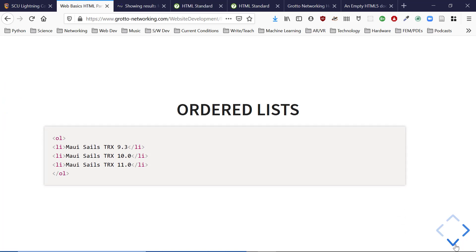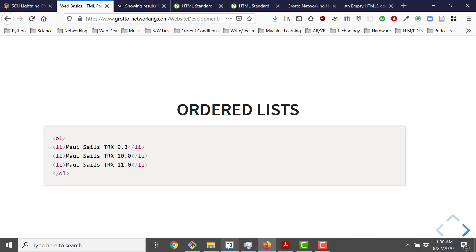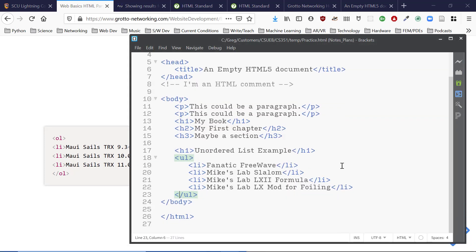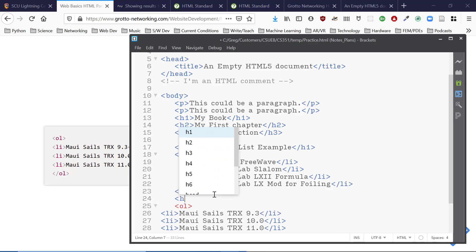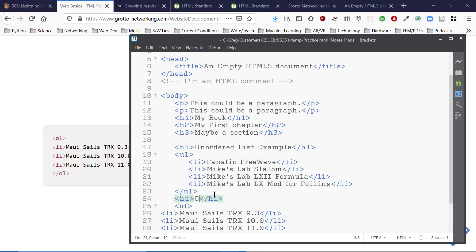Sometimes steps matter, so we have ordered lists — OL. An ordered list contains list items just like UL does. I paste in the example: sails listed as 9.3 meters, 10 meters, 11 meters for formula windsurfing. The browser renders them numbered 1, 2, 3, 4 — ordered.